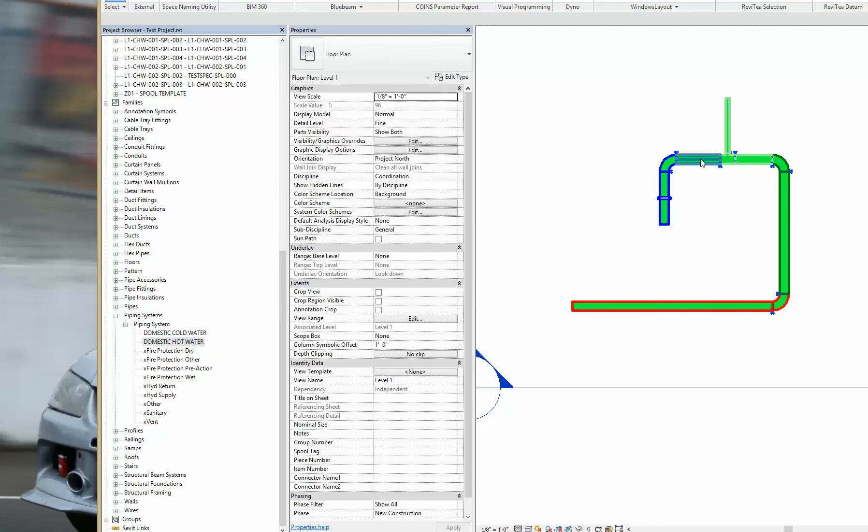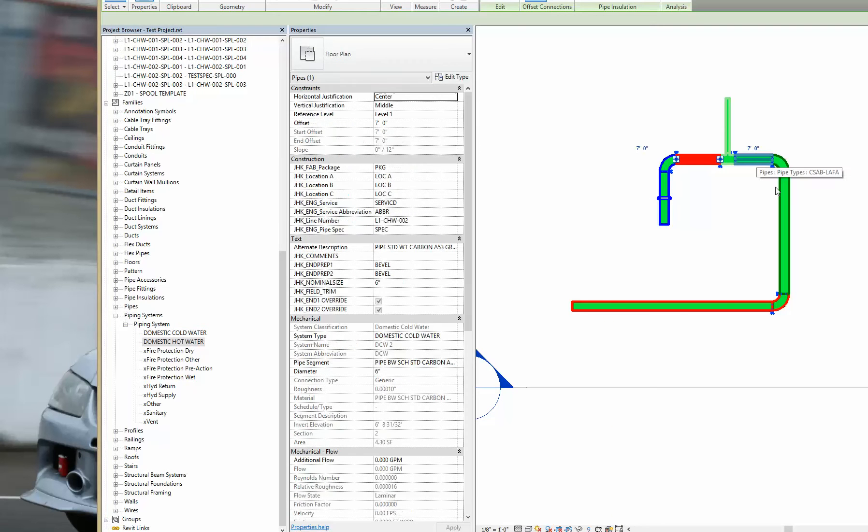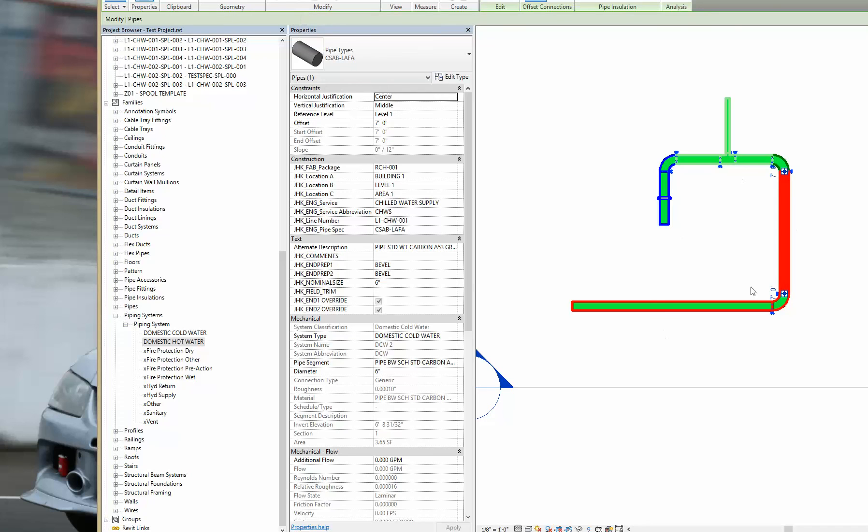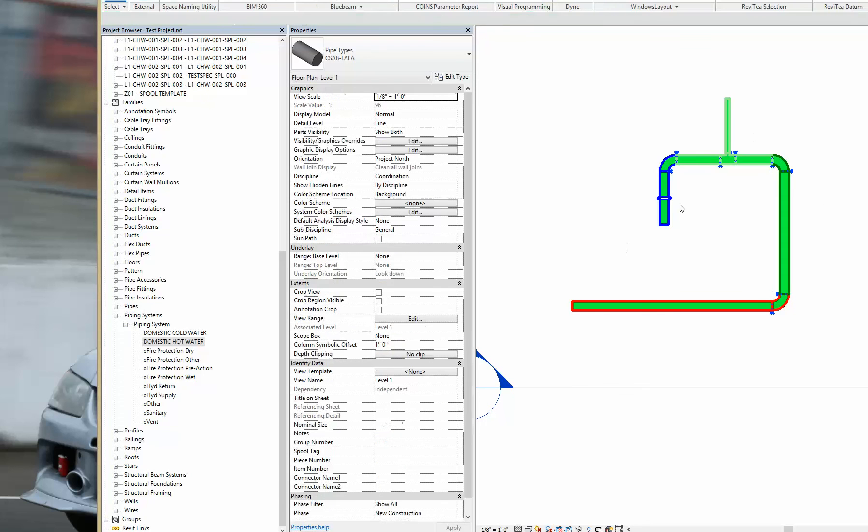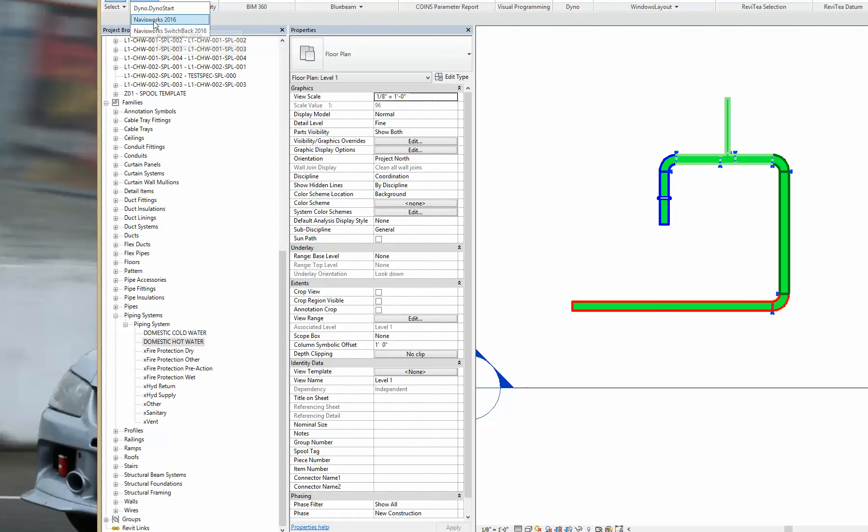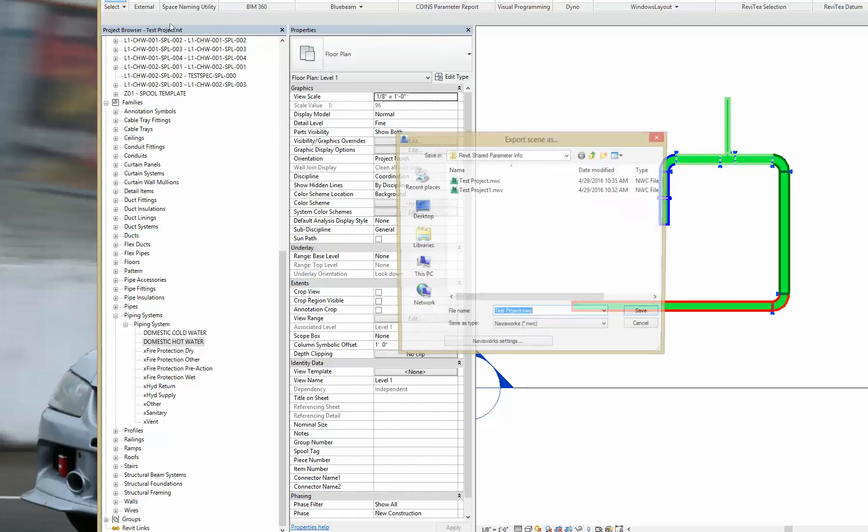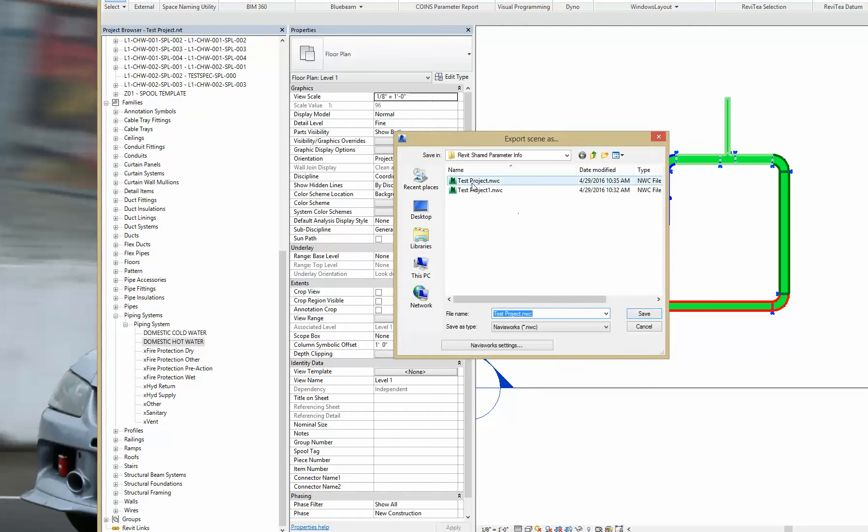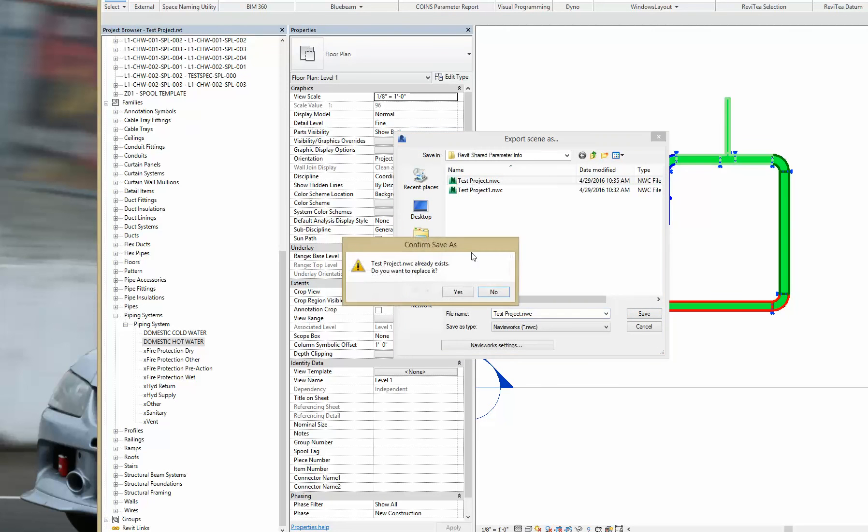So you won't see any changes here. You can see that these are spooled objects. I've got a color override being applied to it for my own reasons. But I'm going to go up to external tools. Navisworks. Test project is me.